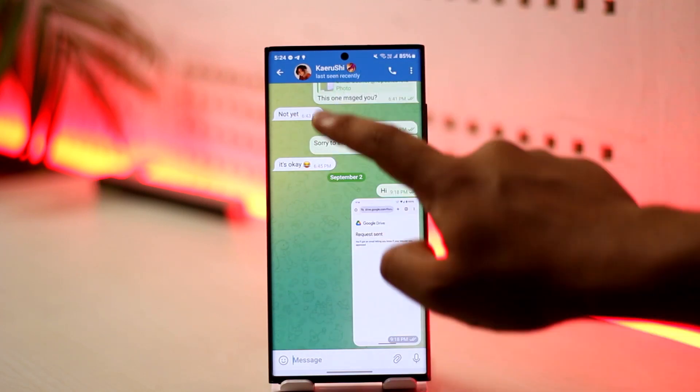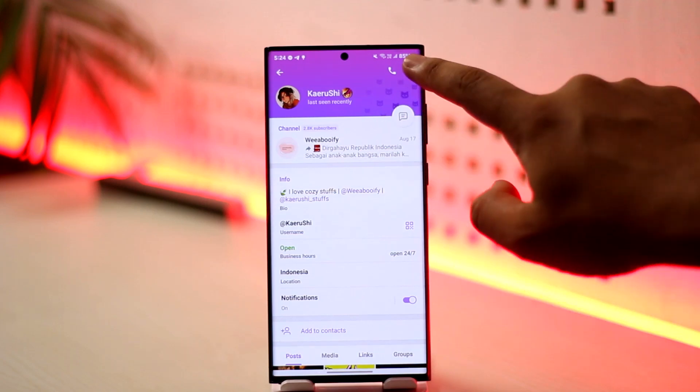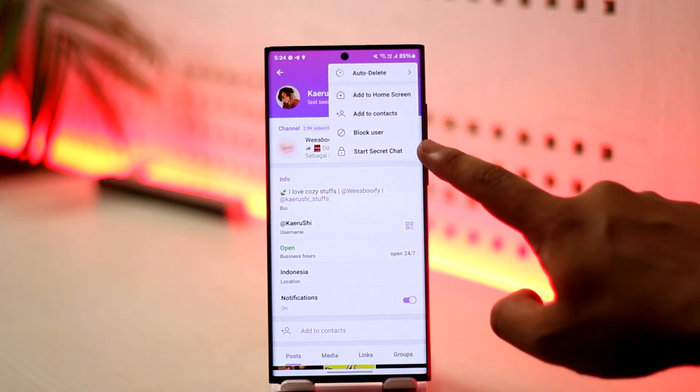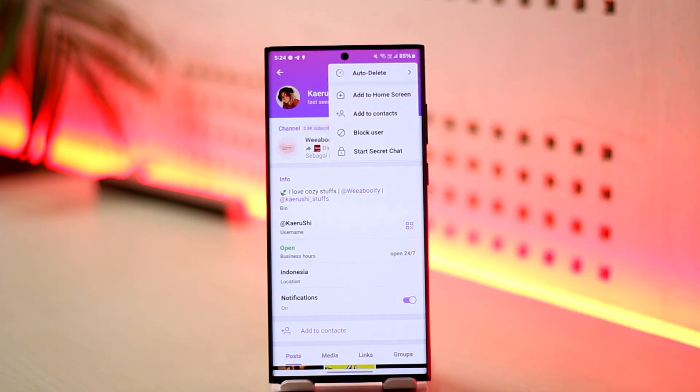After tapping the profile name, tap on the three dots option, then tap on start secret chat. Whatever you talk in secret chat will be end-to-end encrypted and only you and the other person will be able to find it out.